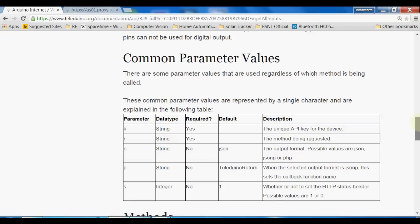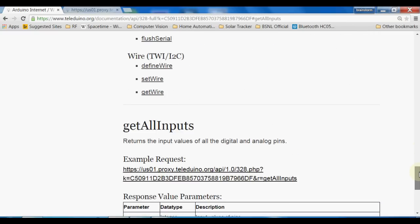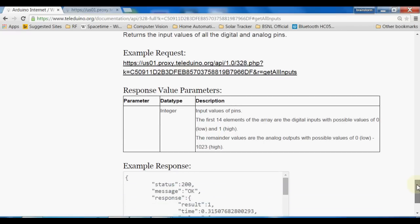To control the Arduino UNO and the relay board, I have used all these queries. I have used these keys with App Inventor to send queries to the Arduino UNO board and give instructions through the internet to make the relay on and off. By using App Inventor we are able to make our own Android application very easily and in a very user-friendly way.